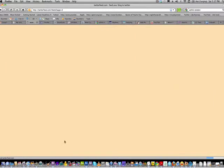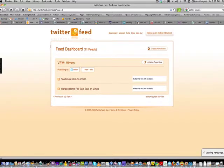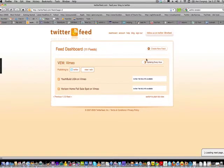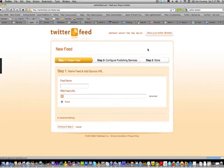Every time these sites update their content, a tweet gets sent out automatically. I set this up because you can't always be on Twitter — it's just impossible. To get started, click 'Create New Feed' right here on the dashboard.